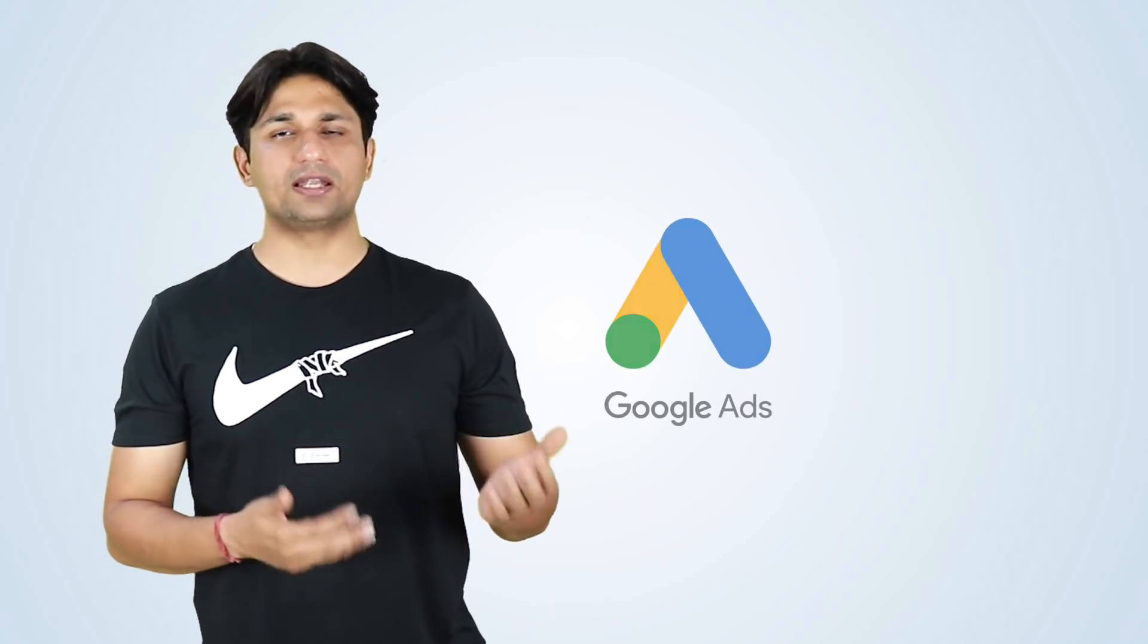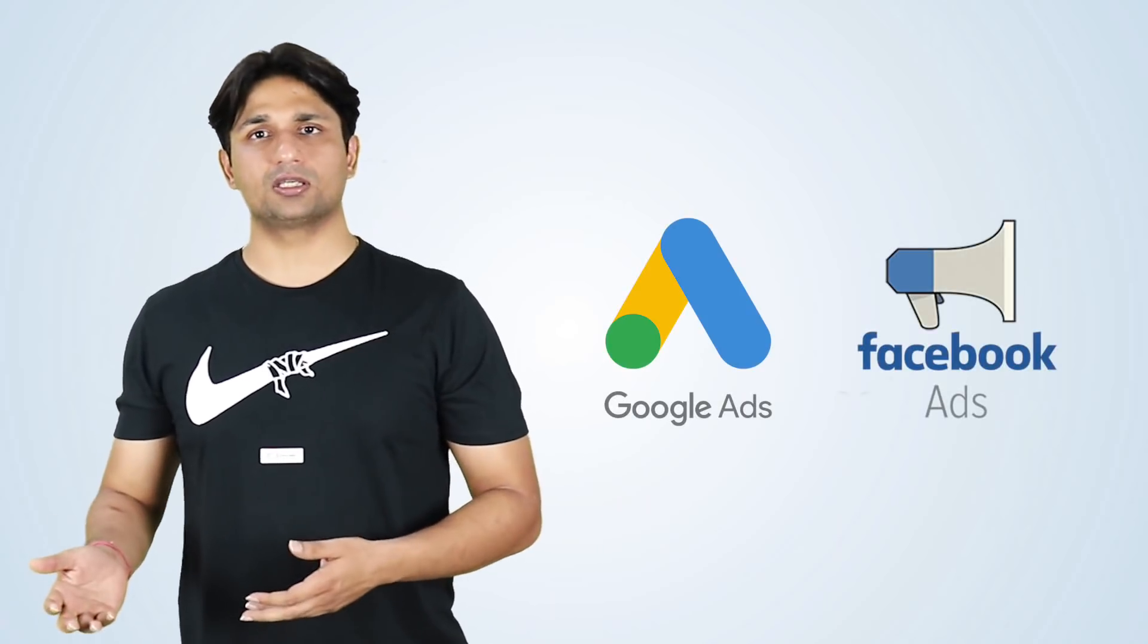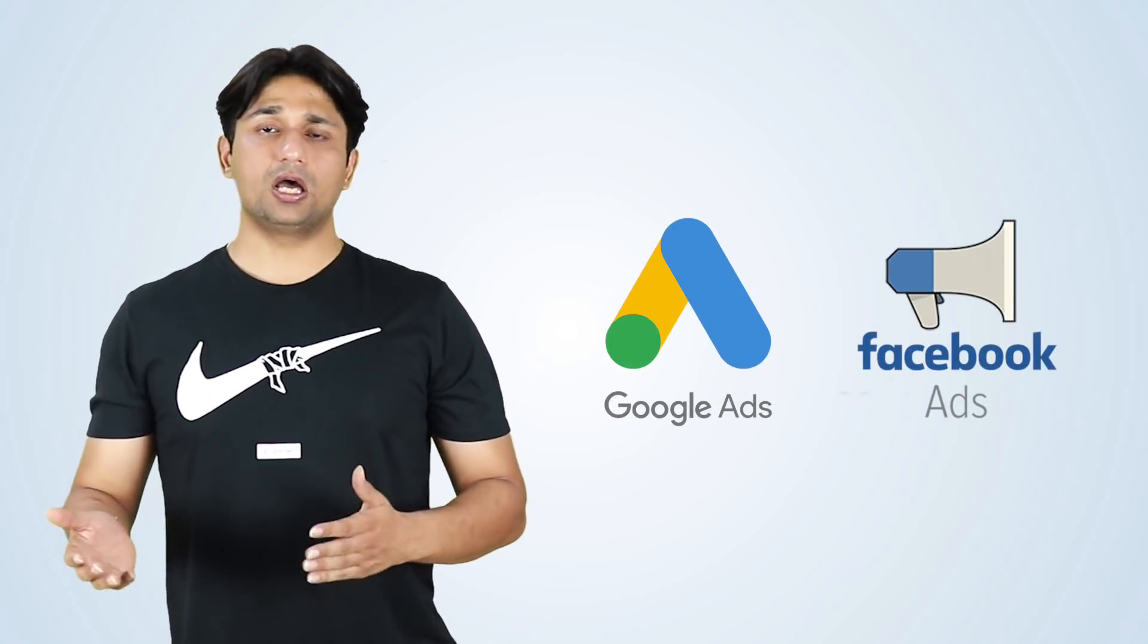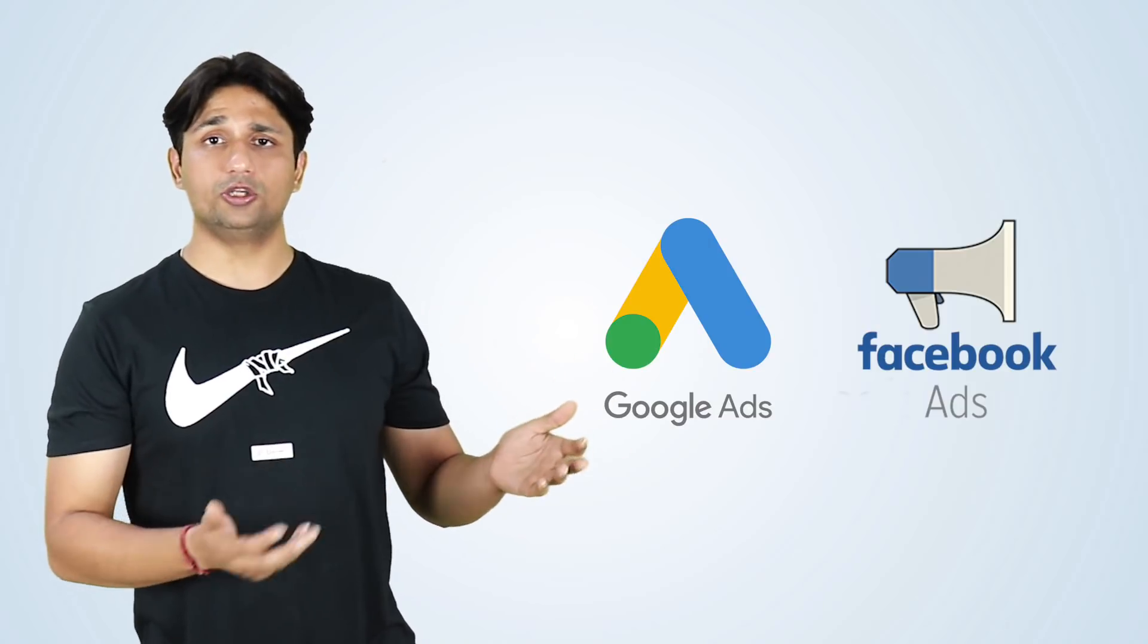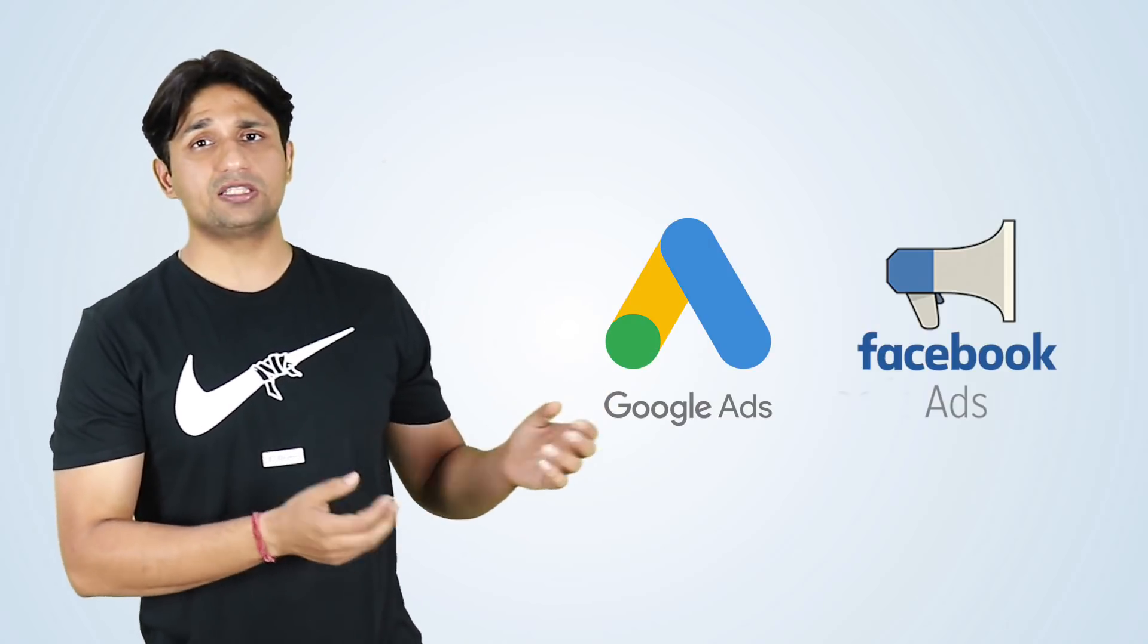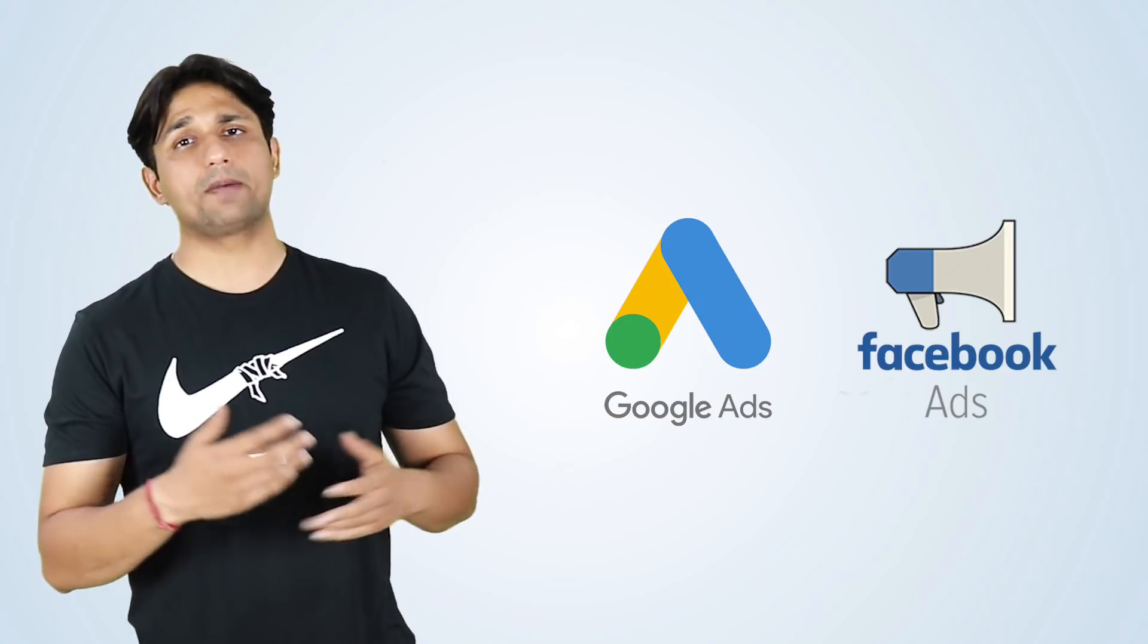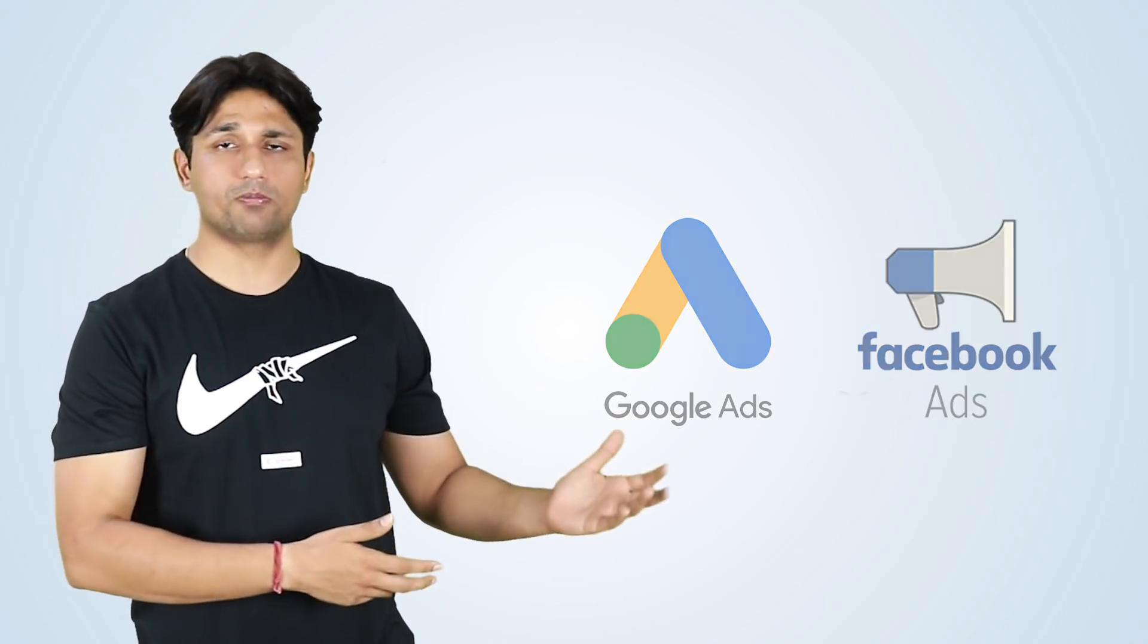For non-incentivized, the two major platforms that you can use to get installs is Google Ads and Facebook advertising. And in essence, you can use the Google Firebase to track those installs, which campaign is more effective, which campaign is not more effective.